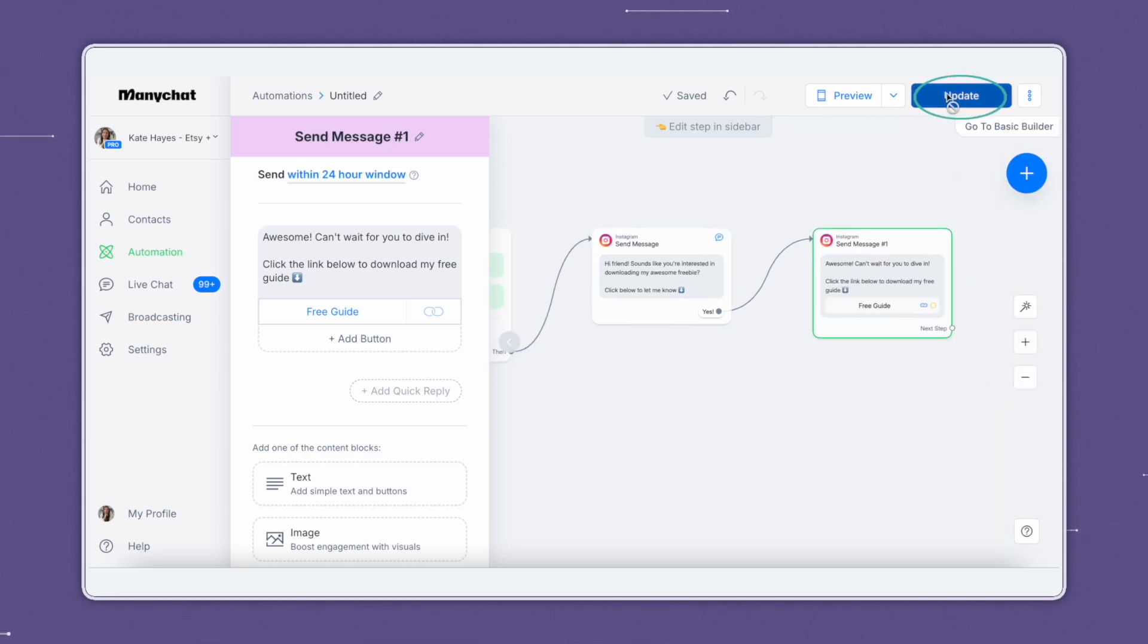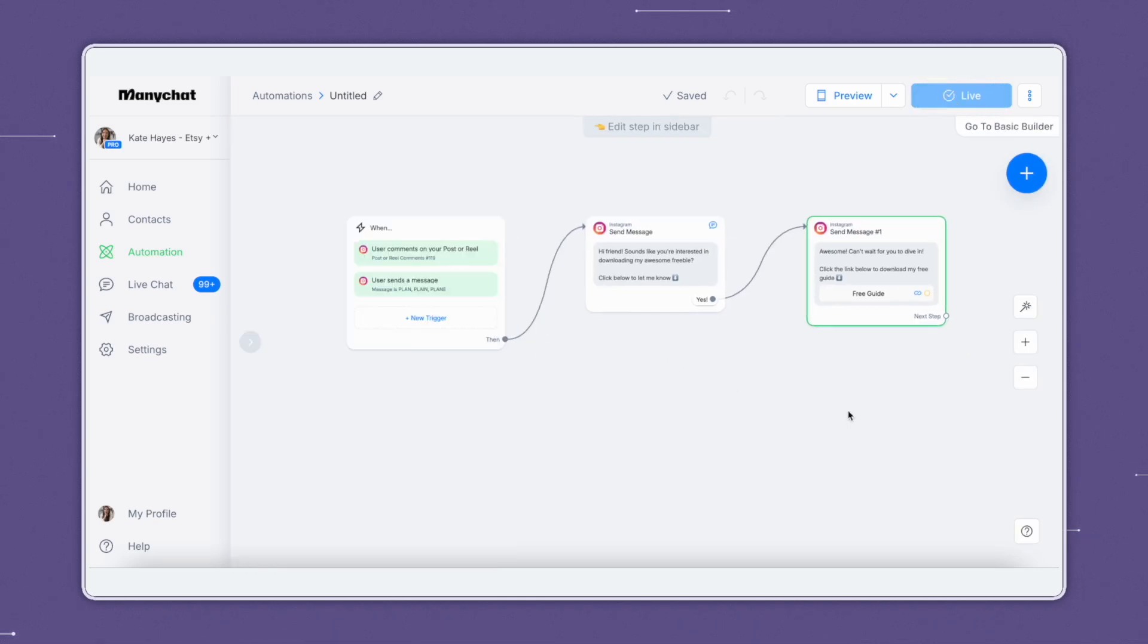And from there, you can click update or set live and it will be good to go. Well, there you have it, friend. That's a very basic setup of ManyChat automation flows.